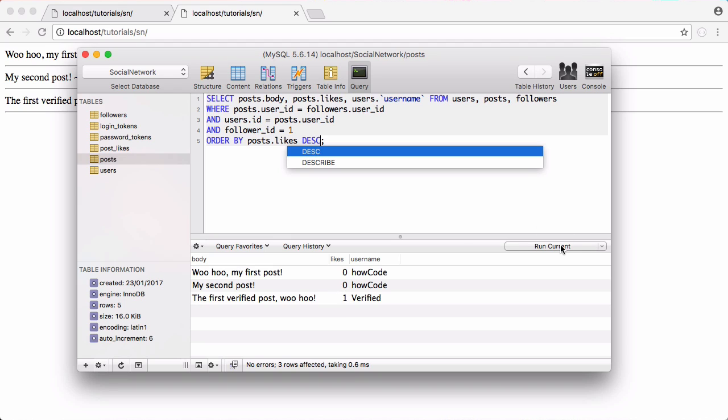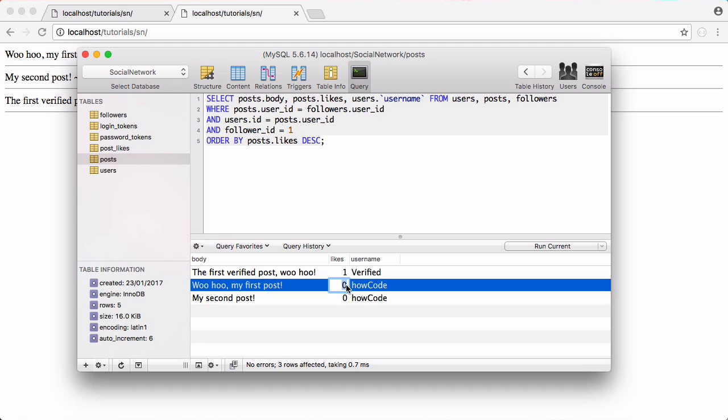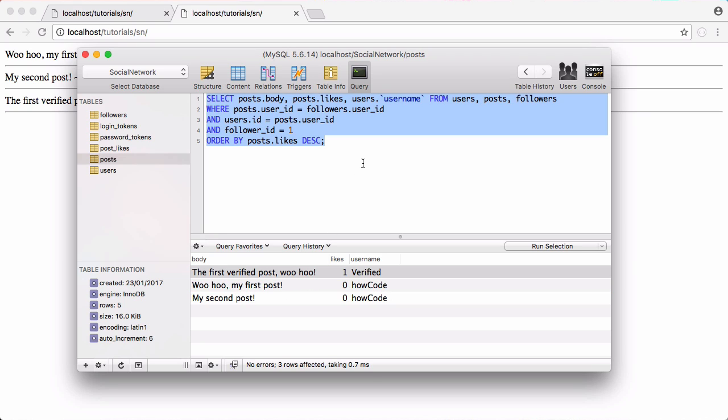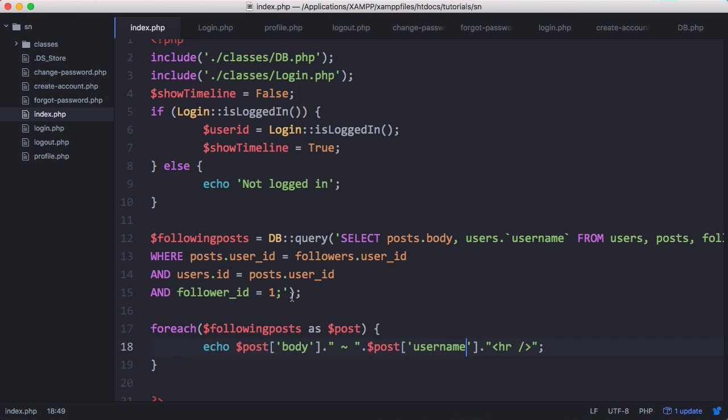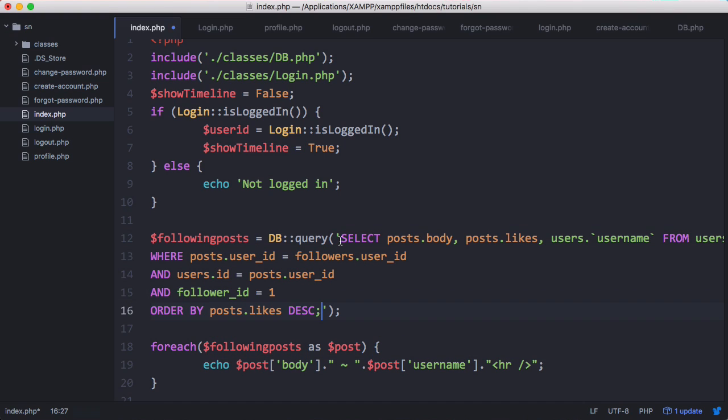So if we click run now the verified post shows up at the top. If I was to give the how code post an artificial number of likes, say for example 10, it has now gone to the top. So we're going to keep it like that. We're going to copy and paste this query into our database. By using joins it makes our query a lot more complicated but it does allow us to shrink the number of queries, but obviously each query is more complicated and it takes the computer more time to actually do each query.